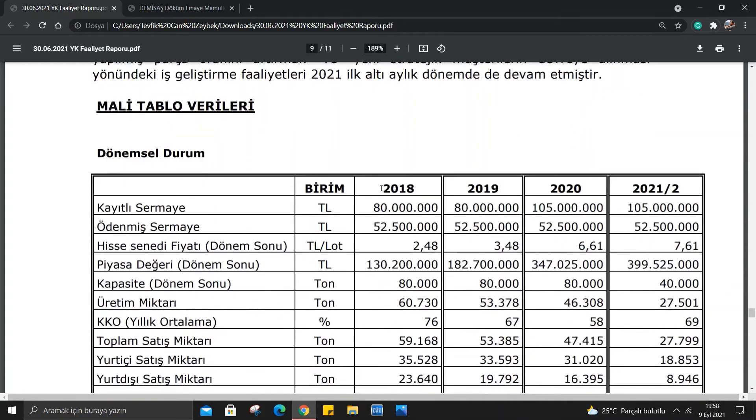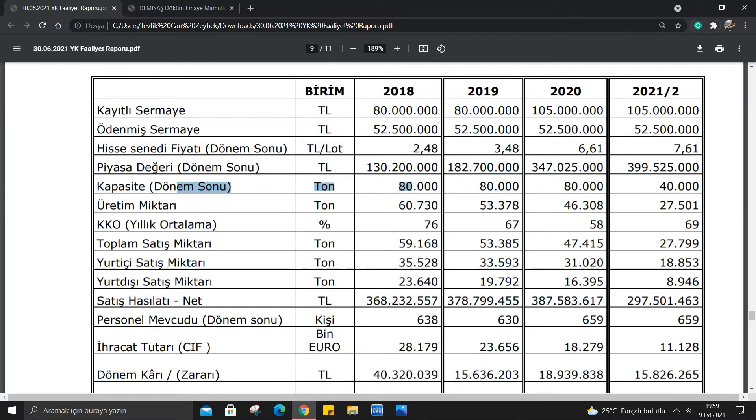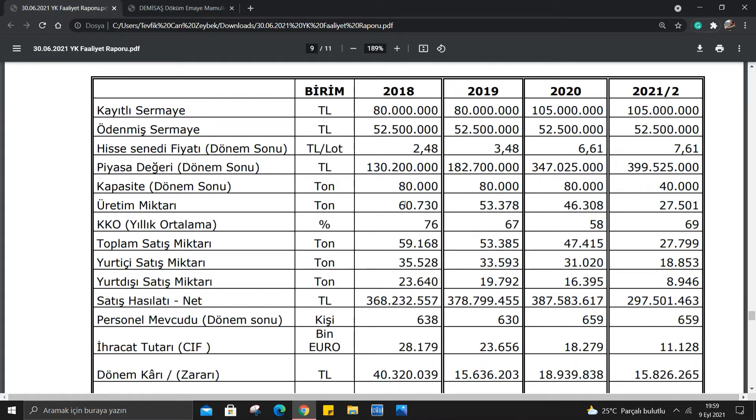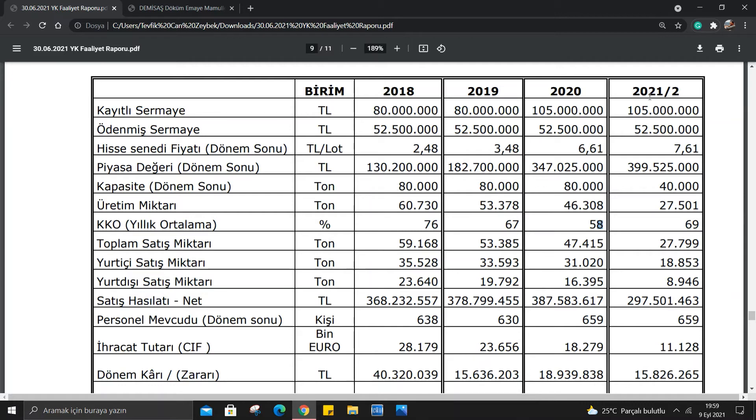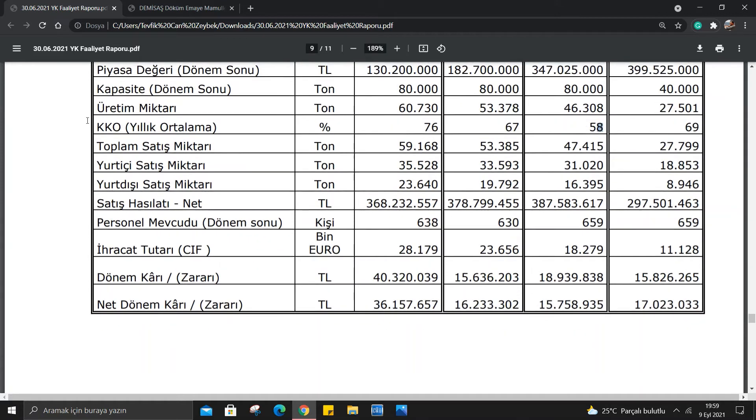Mali tablo verileri var. Buralara çok fazla girmek istemiyorum, belli başlığa bakacağım sadece. Kapasiteye bakmak istiyorum. Kapasite 2018'de 80 bin tonmuş ve 40 bin tonu gerçekleşmiş. Üretim miktarına bakarsak 60 bin ton küsür. Sürekli bir azalış var. KKO yıllık ortalama bakarsak da sürekli bir azalış olmuş. Ama 2021'in ikinci çeyreğinde 27 bin olarak gerçekleşmiş. Bir de 80 bin ton dönem sonu ama buradan çeyreklik olduğu için 40 bin olması normal.